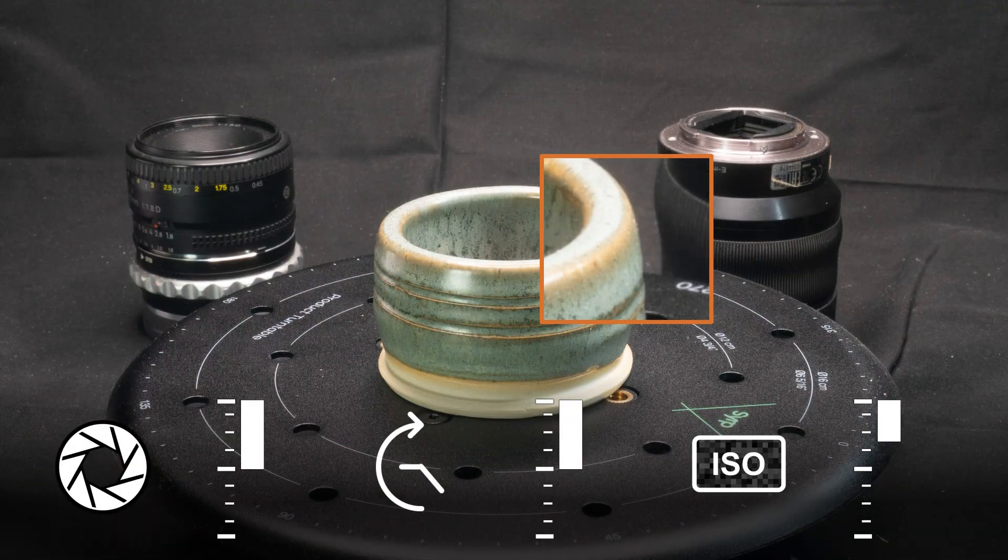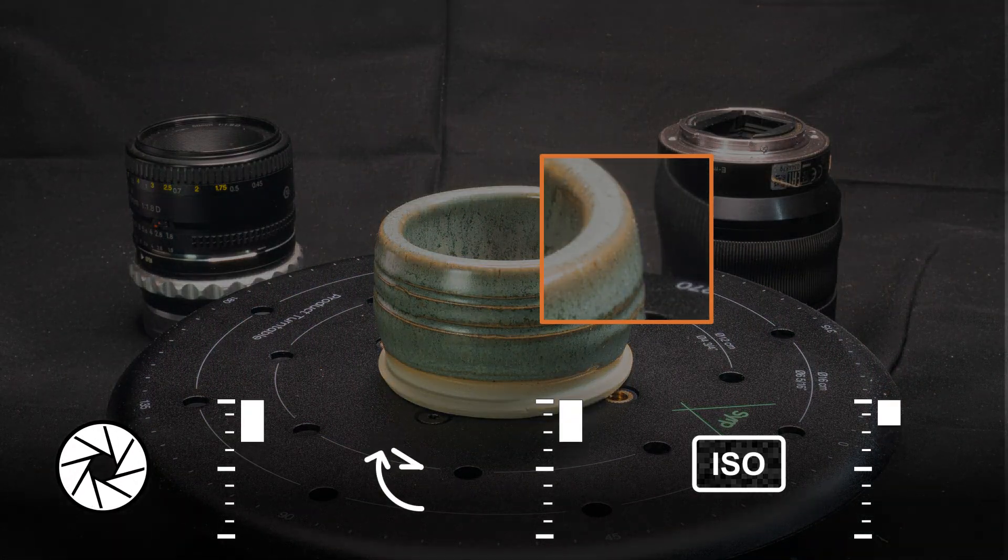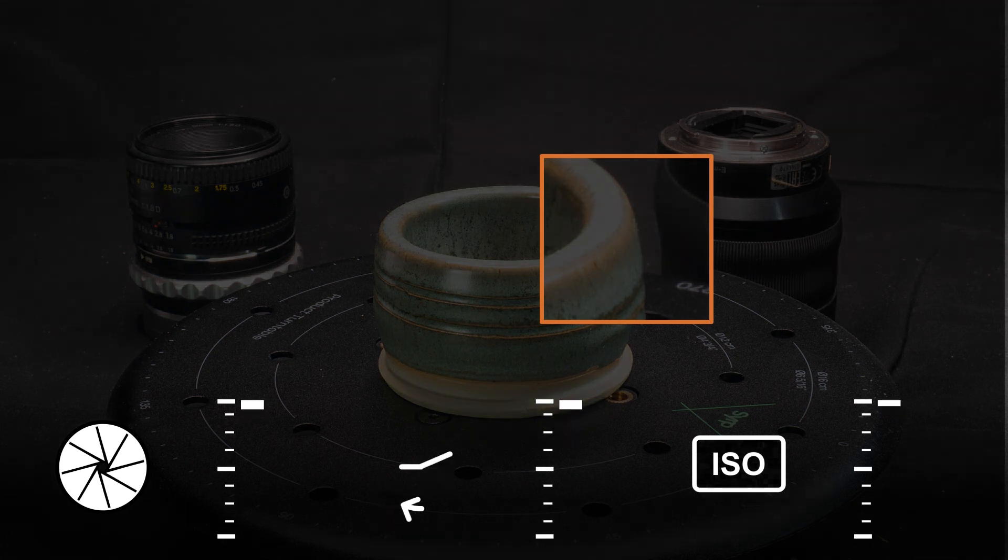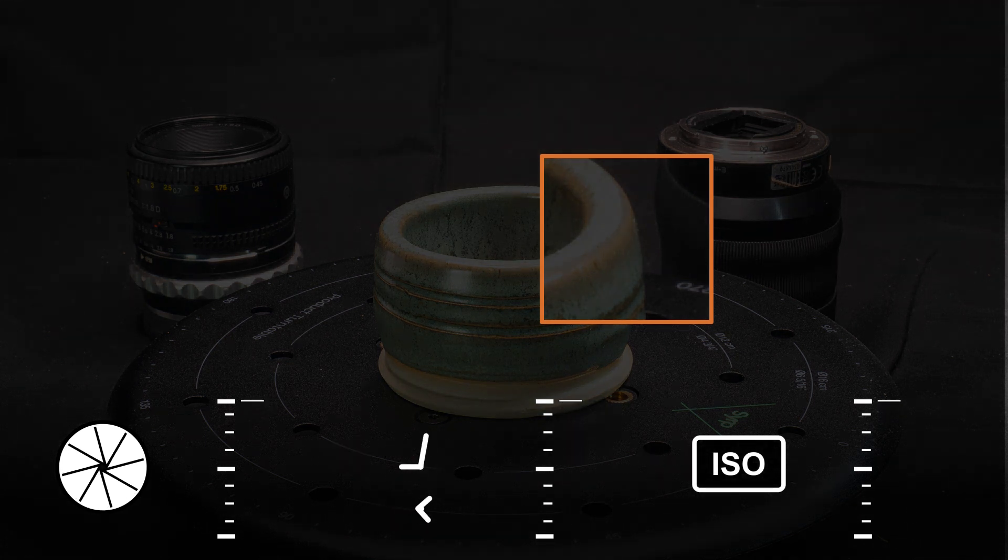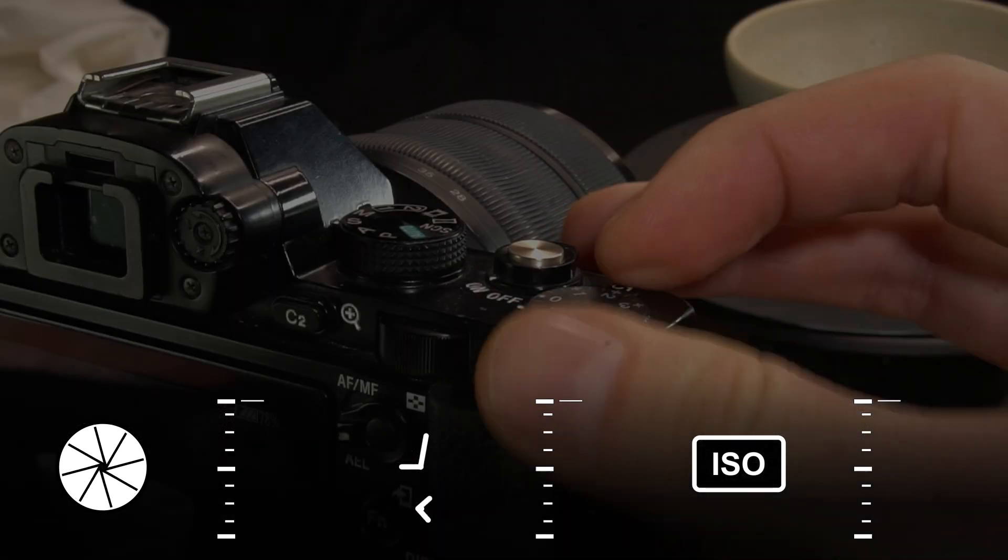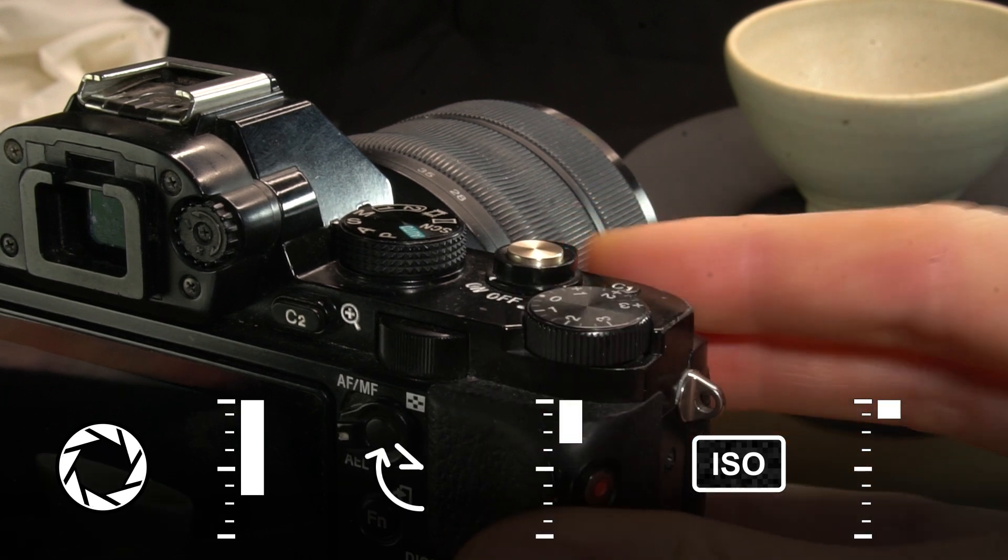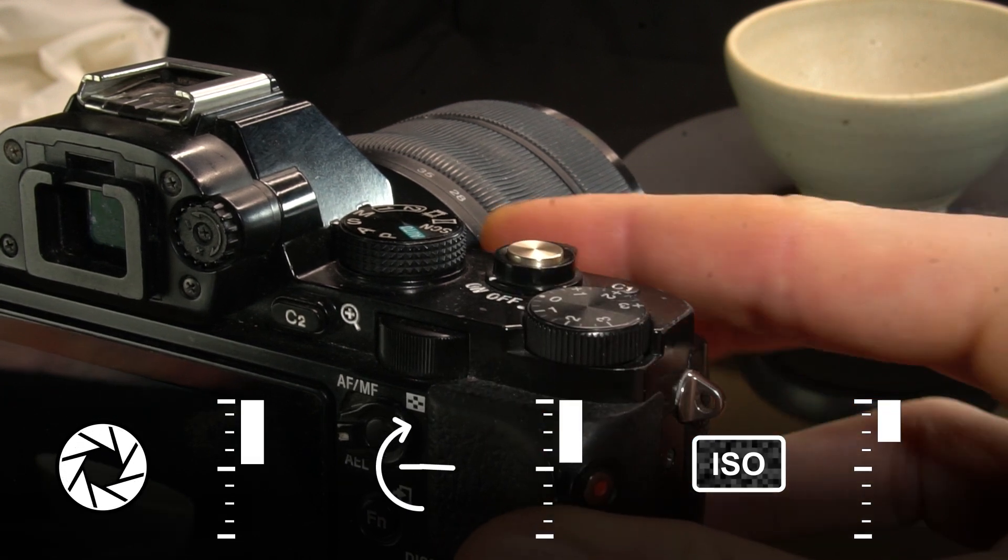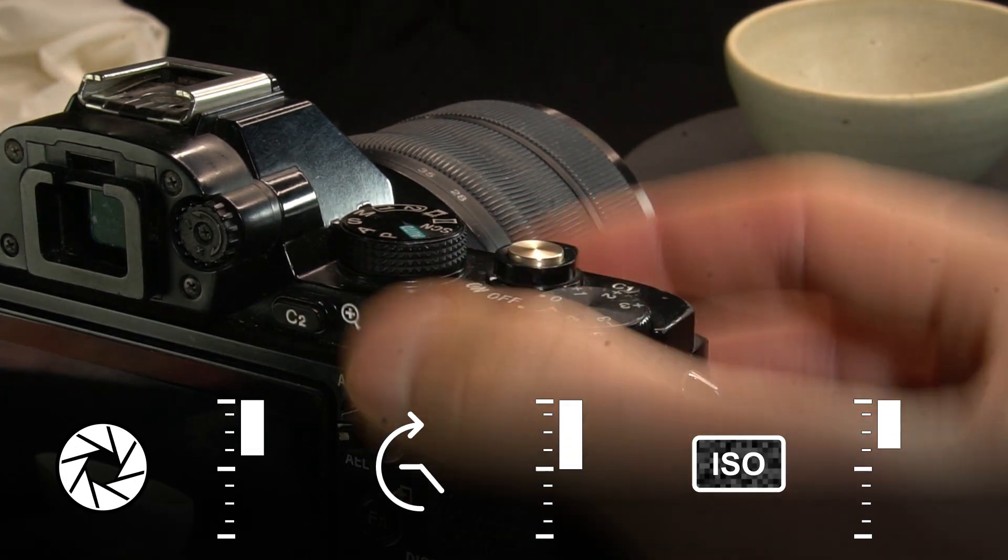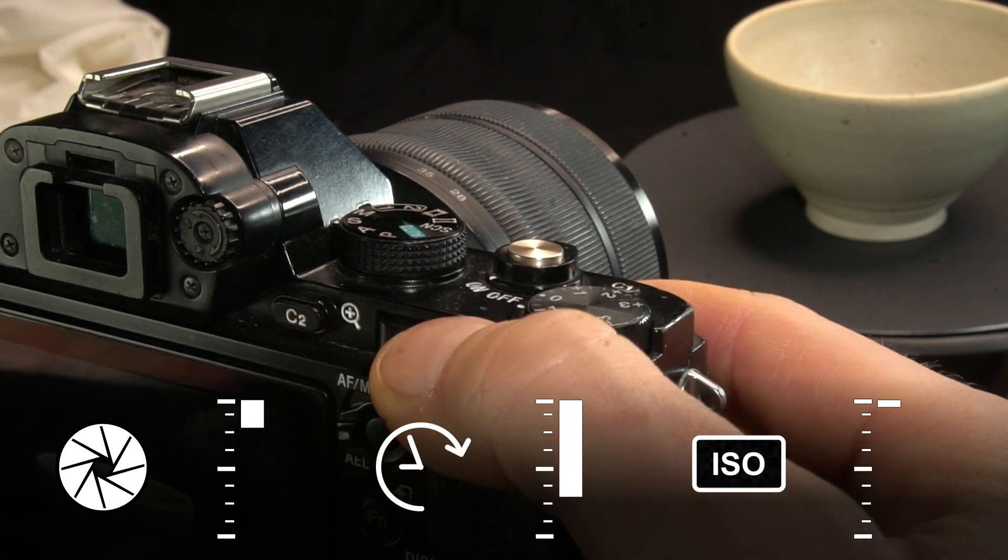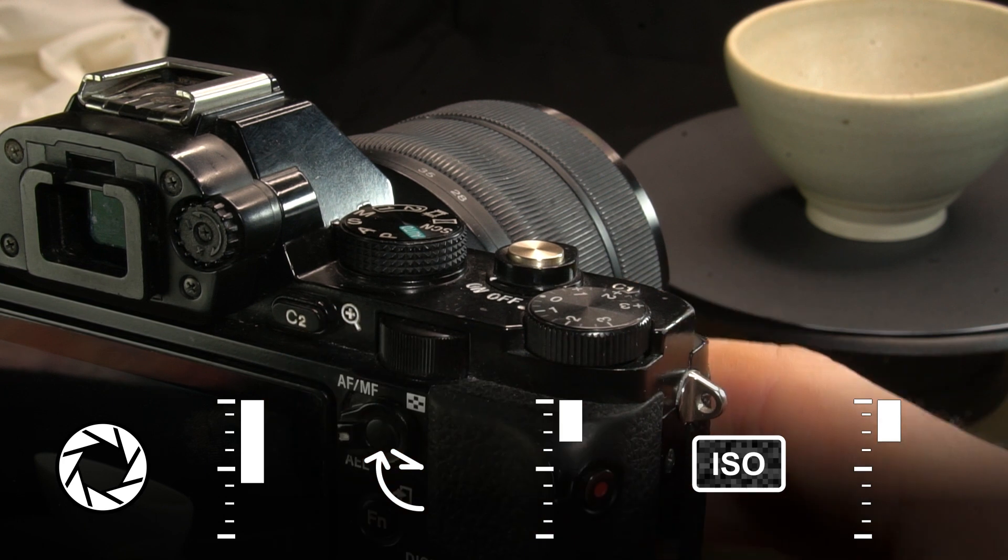So you can't simply set all of them to the sharpest setting, as it would mean too little light enters the camera. Shooting manual is a balance act between all three, but how you set them depends on what you want to achieve.